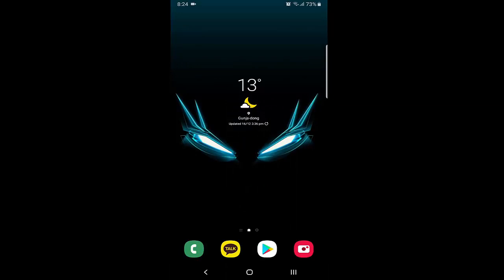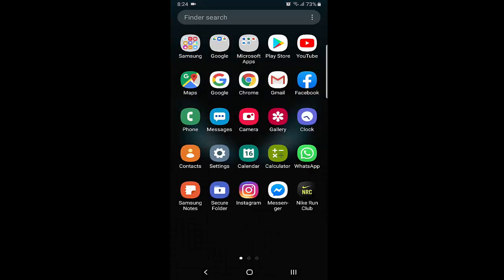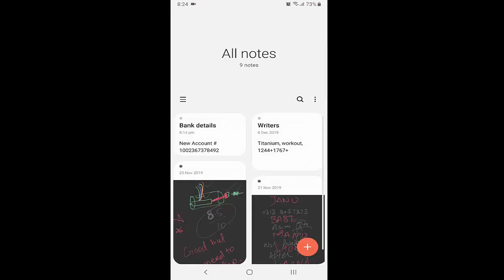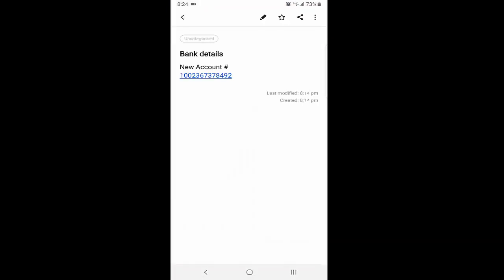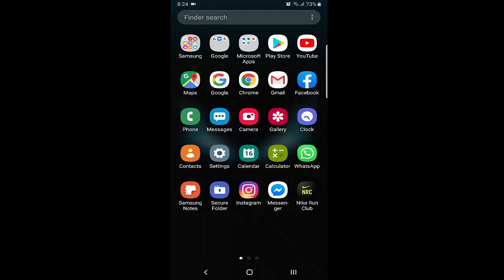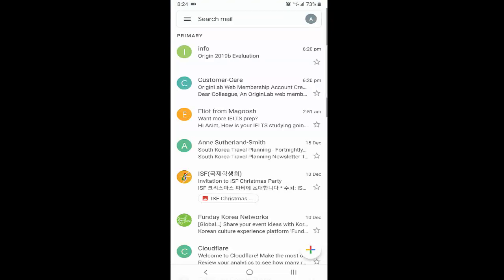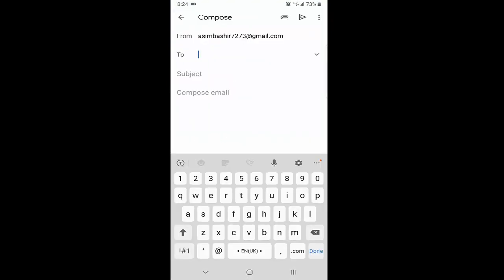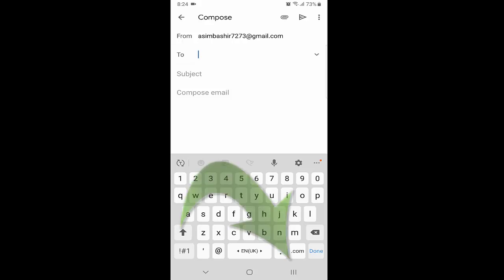Right now I have my Samsung phone running Android 9.0. This is very helpful — for example, if I need to send my account number to someone via email. What I need to do is press the recent key button, which is in the right bottom corner of my phone.